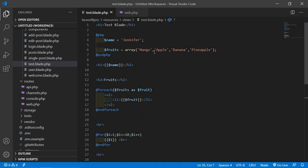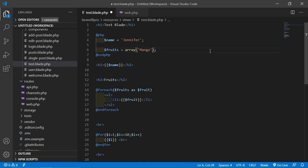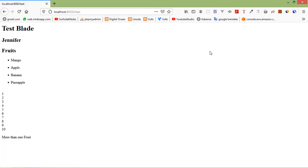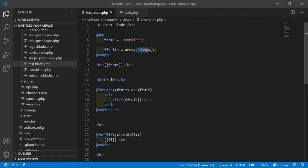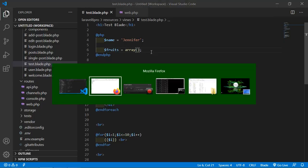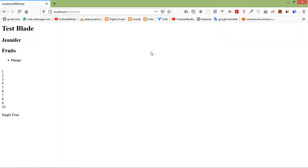Now let's remove one element from the array, save the file, and refresh the page — you can see 'single fruit'. And if we remove all elements, you can see 'no fruit'.